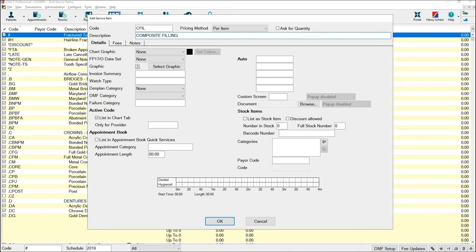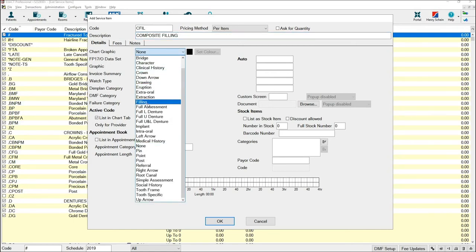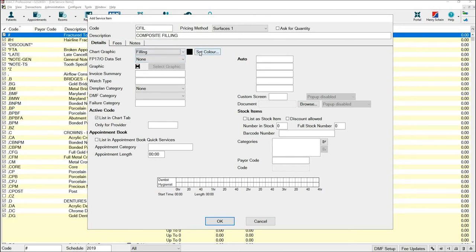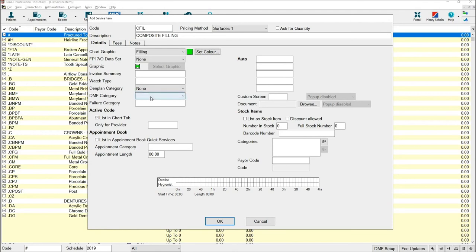Please note that the description will show on any invoices or estimates that are printed for your patient. If required, select a chart graphic. If you are adding an exam, a chart graphic will not be required. You can set the colour and you can also add a DMF category.